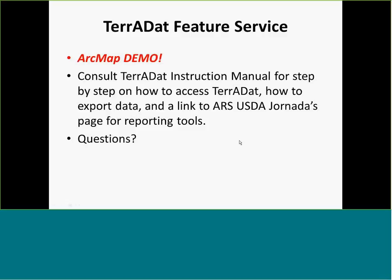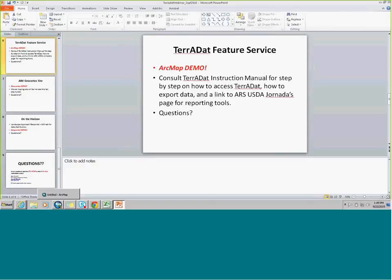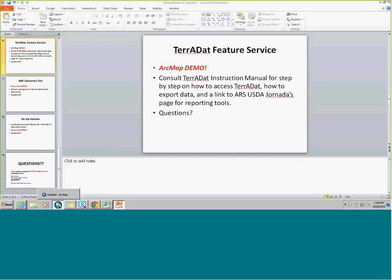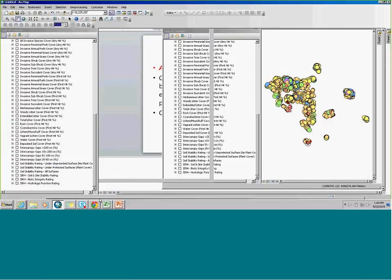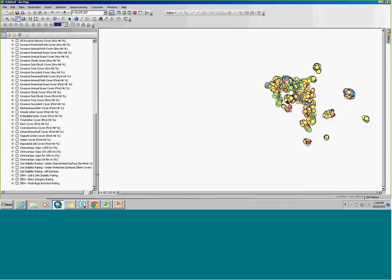I'm going to start walking you through what Terradat looks like in the demo. I want to first say everything I'm going to talk about is in the Terradat instruction manual, which was an attachment to your invite. It's also located on the AIM SharePoint under the implementation folder. So if you lose me or I'm talking too fast, just go there and you'll find the exact same information. This is what Terradat looks like when you open it up.